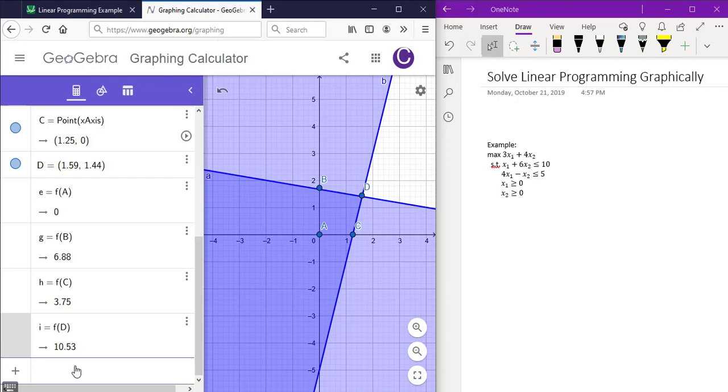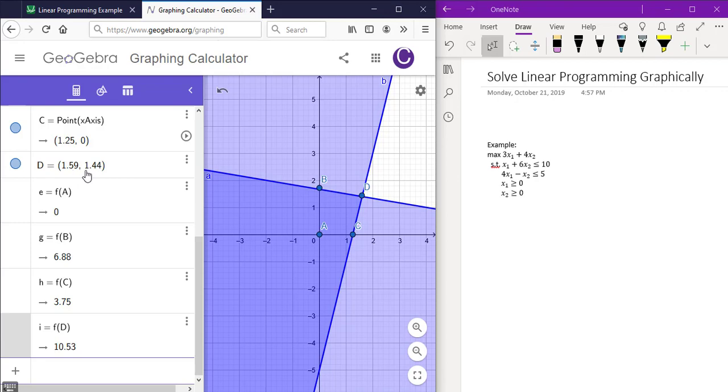Since we do want to maximize the objective function, we will choose the highest which is going to be about 10.5 with the values of the point 1.59 comma 1.44. Thank you.